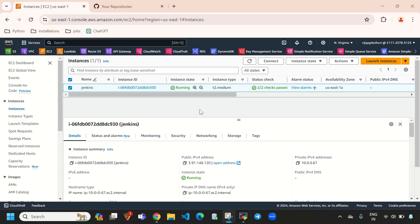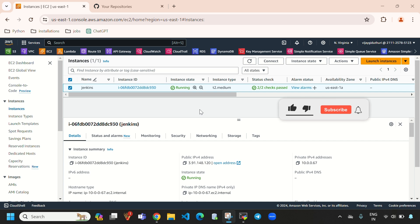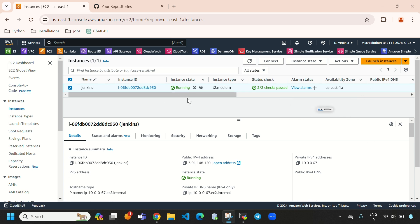Hi, hello everyone, welcome to my channel. This is Vijay Gidatori and in this video I'll explain how to integrate a GitHub private repository with Jenkins. Previously I have created an Ubuntu EC2 instance and I have installed Jenkins on it.